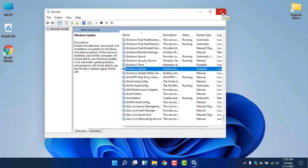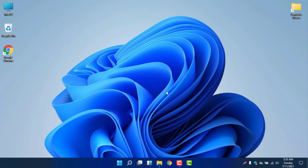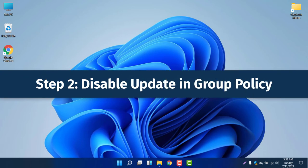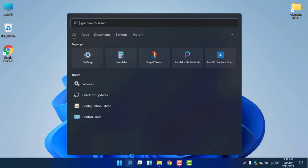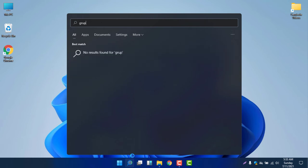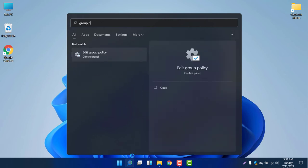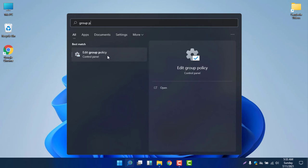Now let me show you the second step to permanently disable Windows Update. The second step is to disable updates from the Group Policy Editor. Select the search icon and search for 'group policy'. If you type 'group P', you will find 'Edit Group Policy', which is listed under the Control Panel options.